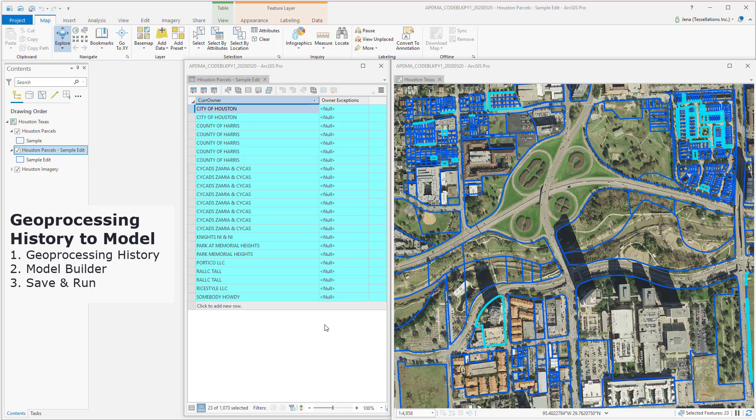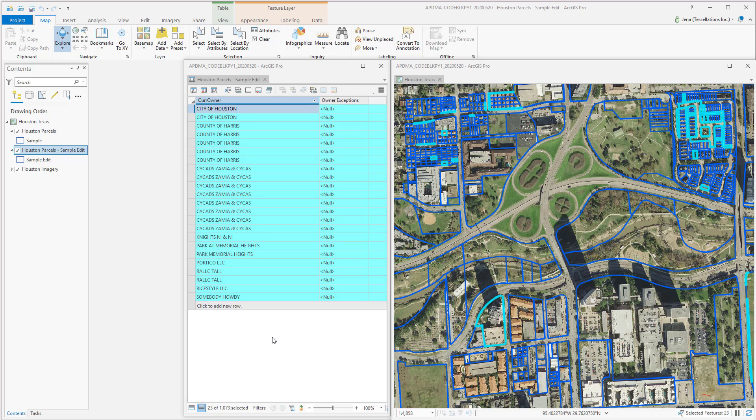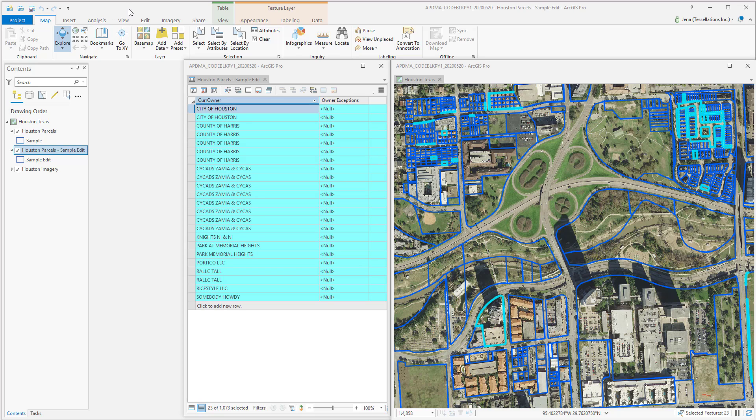I'm revisiting some data that I was sorting using CodeBlock in Field Calculator. What I'd like to do is pull my Geoprocessing History and use that code inside of a model, so someone else besides myself could repeat this process.